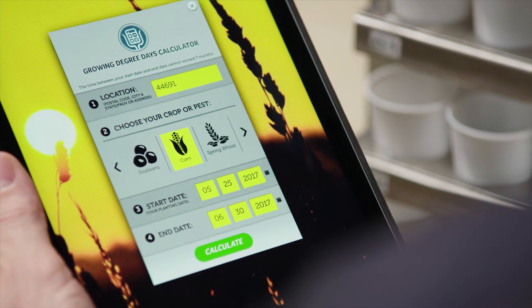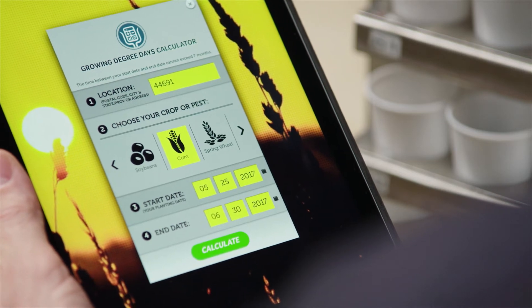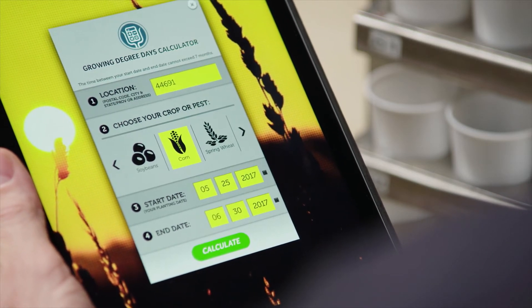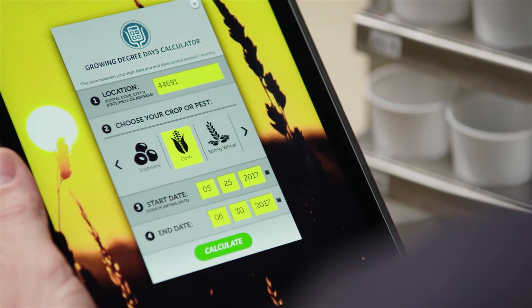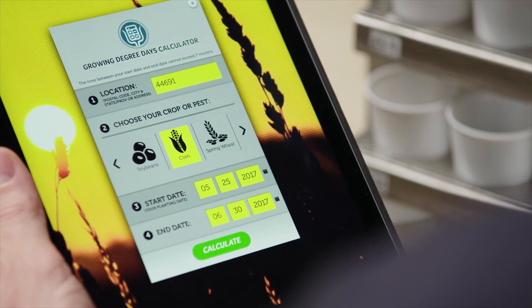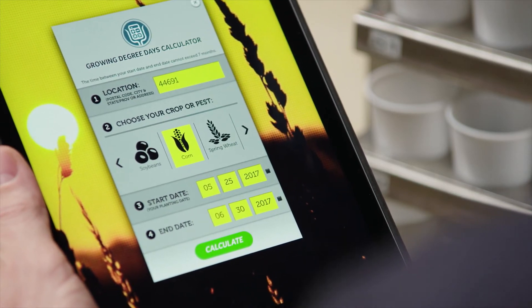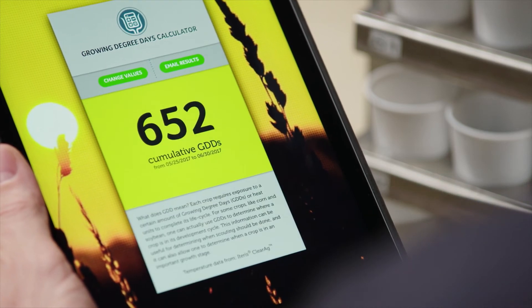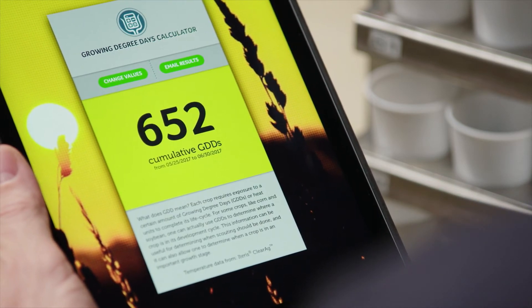Let's run through an example so you can see what I'm talking about. I'm going to put in the location of where I am now, zip code 44691. I'm going to choose corn. Let's say we plant it on May 25th and let's pretend the current date is June 30, 2017. The result is 652 cumulative GDDs. This is important because it helps us predict where a crop is going to be within its lifecycle, and it can also be very useful for determining vegetative stage and when you need to be out there scouting for problems.